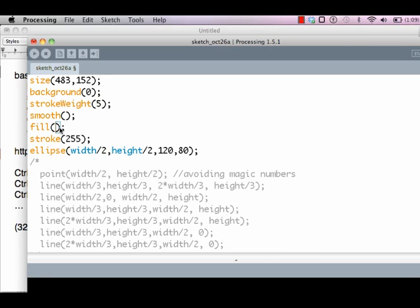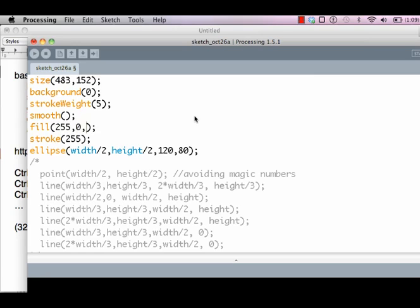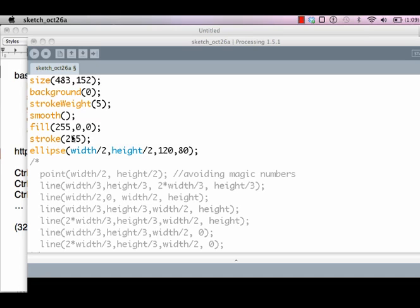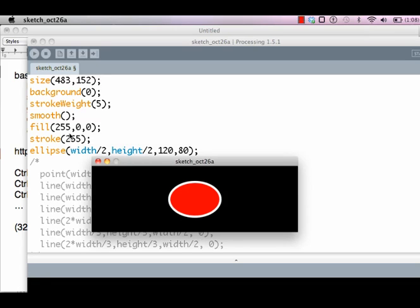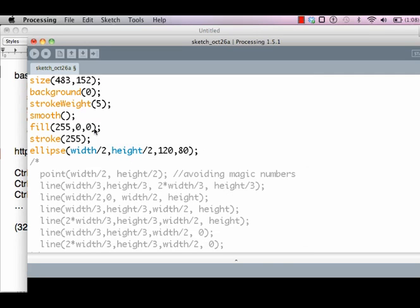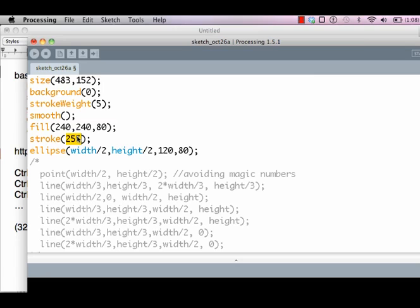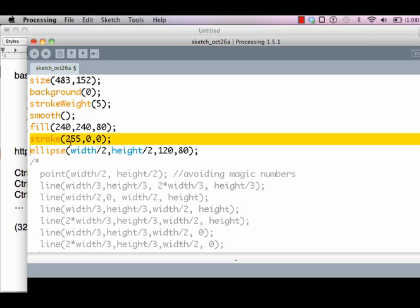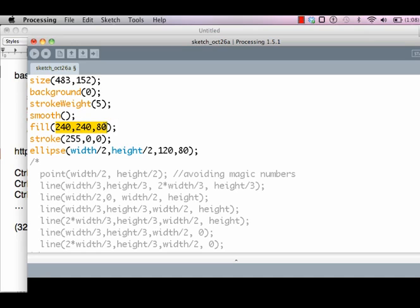That's grayscale value, but you can fill with red, green, blue component. Again, each component is 0 to 255. So 255, 0, 0 means complete red. 0, 255, 0 will mean complete green. 0, 0, 255 will mean complete blue. You can also have a combination of colors: 240, 240, 80. And stroke is, let's say, red. So it's a red bordered ocher yellow colored ellipse.